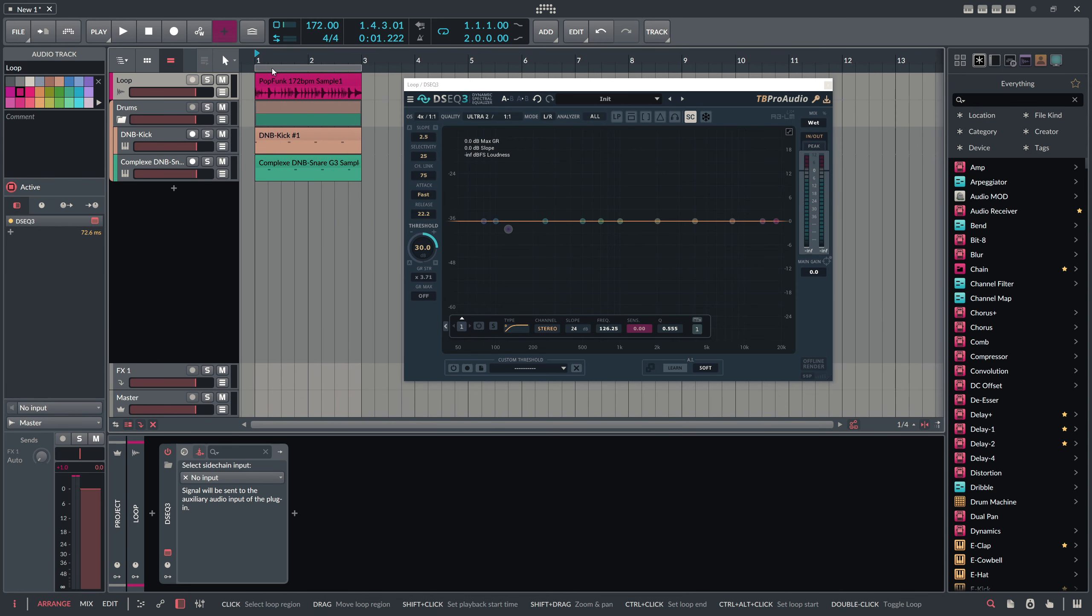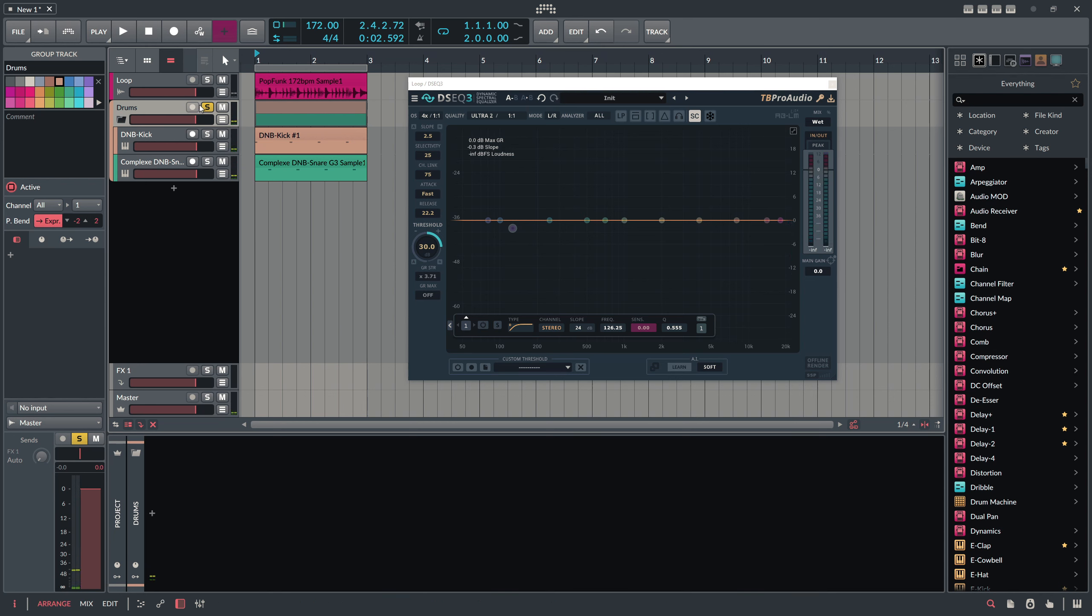Here I have this kind of acoustic drum loop or breakbeat in the background I made with Addictive Drums 2. And I have some synth drums here, a kick drum and a snare drum into a bus.